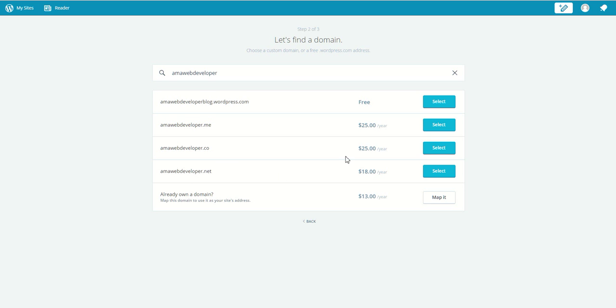If you are beginning, I suggest you go for the wordpress.com extension in order to get through the WordPress environment. If you're comfortable with that, then you can go for .com, .me, .co, .in, and all that. So let's select wordpress.com.